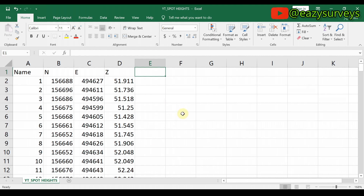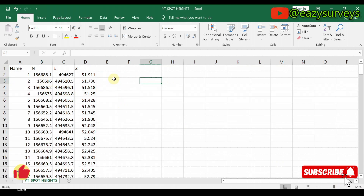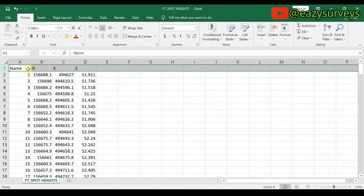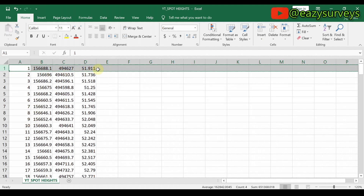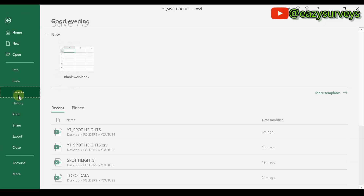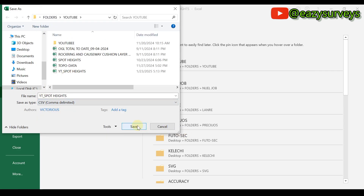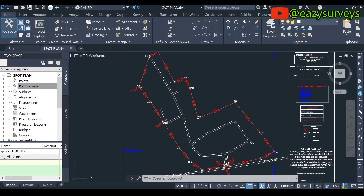You can check the video attached at the end screen or the video description for how to import survey data with description into AutoCAD utility. For this video, I just want to create the spot heights with this data. When you have numbered the spot heights serially, delete the headings — the heading row is not readable by the AutoCAD utility software. Note the arrangement: this is Name, Northings, Eastings, then Elevations. Then go to File, Save As, create a folder, and save it as Comma Delimited CSV format. Click Save and Yes.